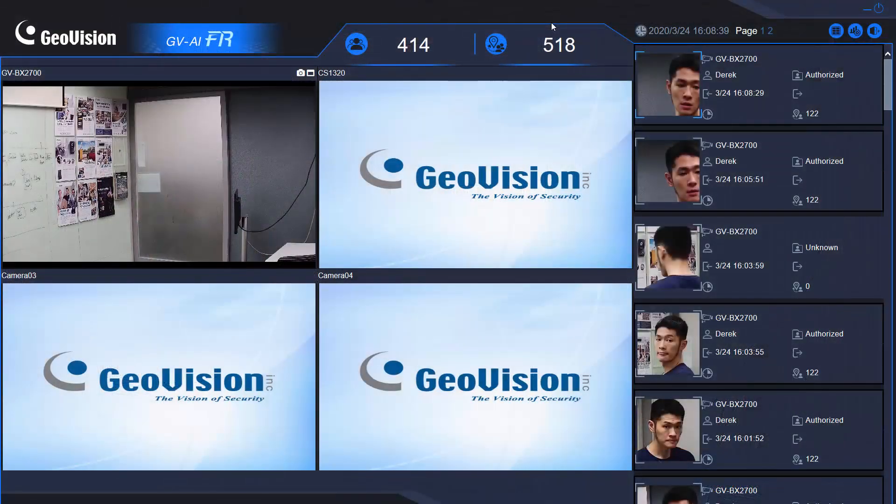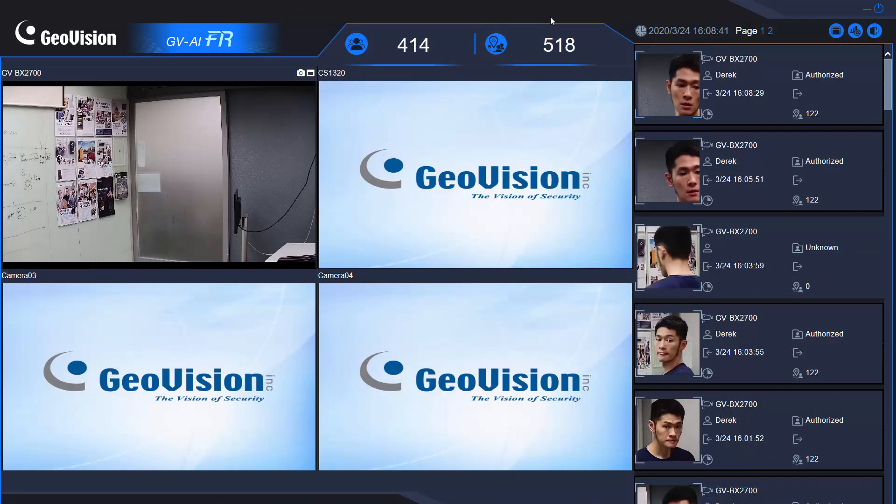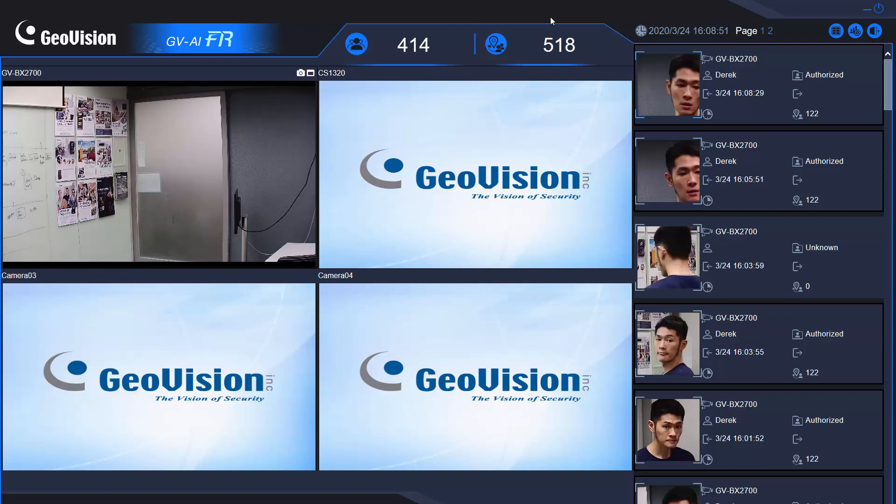I think that's pretty much the information I want to cover in this video. We talked about the software installation and how to have a camera connected to the server to receive the face recognition results. If you guys still have any questions, just feel free to email GeoVision technical support.